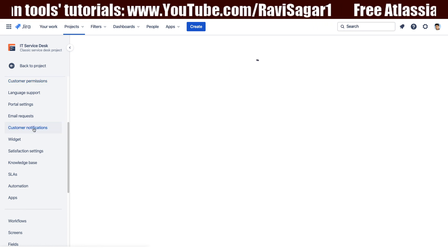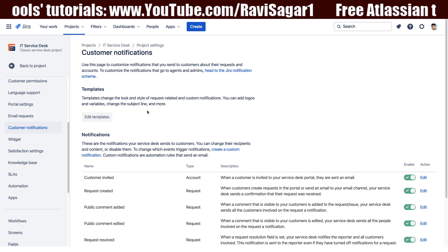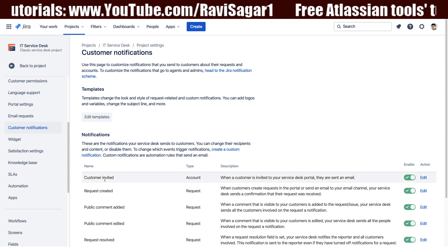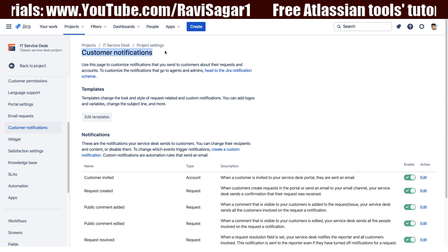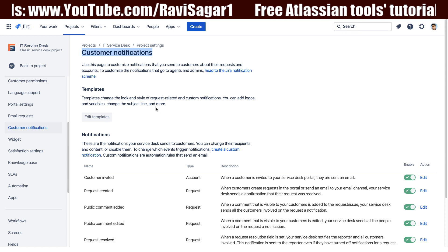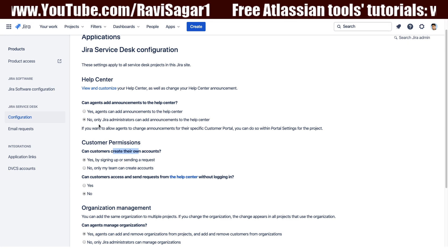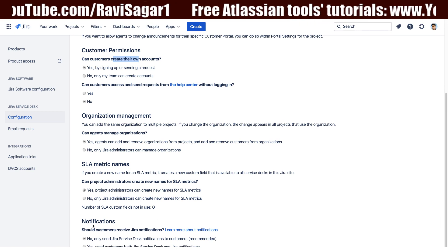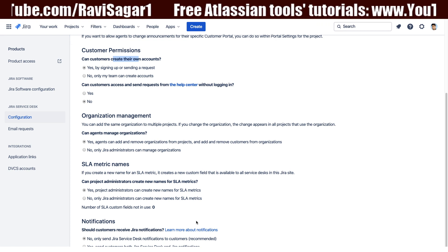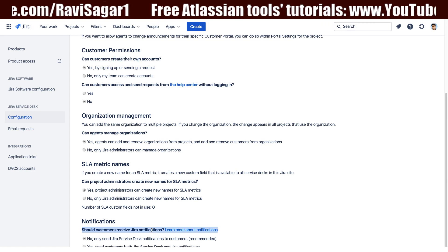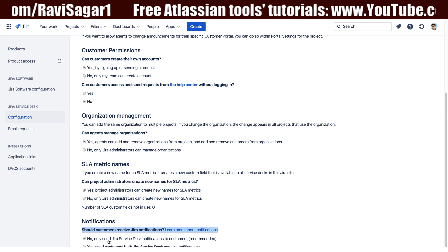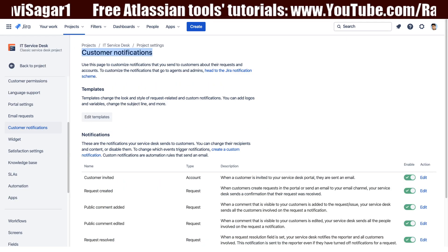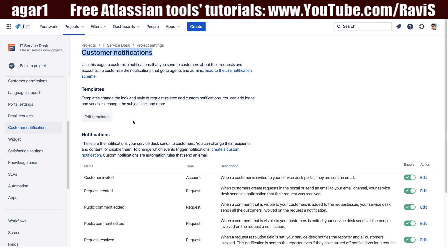Customer notifications is something you can configure. Jira Service Desk comes with some notifications out of the box, and these notifications are triggered for the customer. In the customer notifications section, we are talking about notifications sent to the customer. If you go to your global configurations of Jira Service Desk, you have the option for whether customers should receive Jira notifications. You want to select 'no' here, because otherwise your customers will be spammed with too many emails.